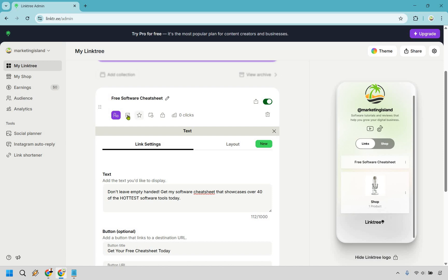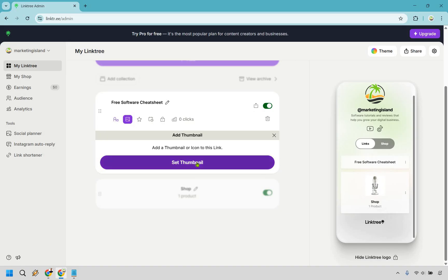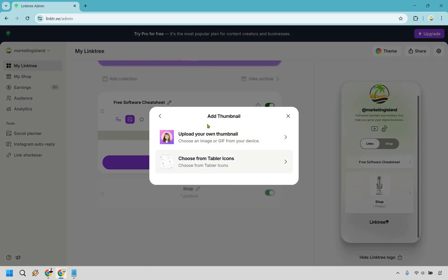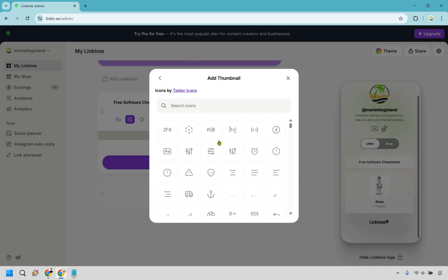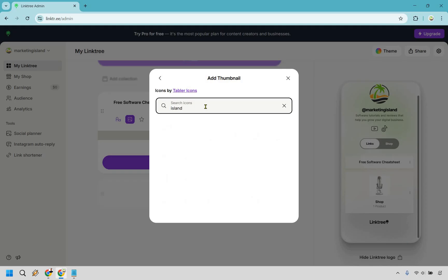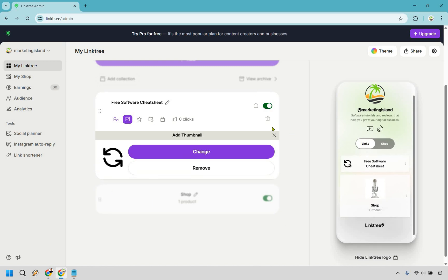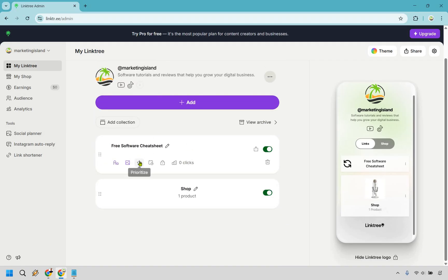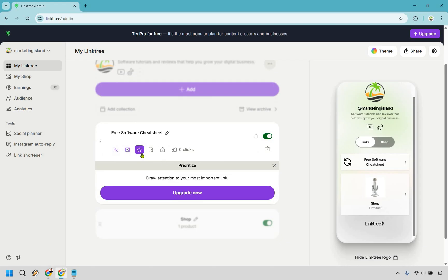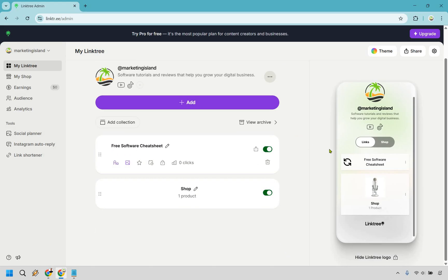There are a few other settings for this link — the thumbnail, in case you want it to stand out. Click set thumbnail. You can choose from table icons or upload your own. There isn't a huge selection, but you can pick something relevant — ideally a picture of an ebook, software, a money bag, or an emoji. This highlight feature for drawing attention to your most important link requires an upgraded account, but remember to keep your most important content near the top regardless.